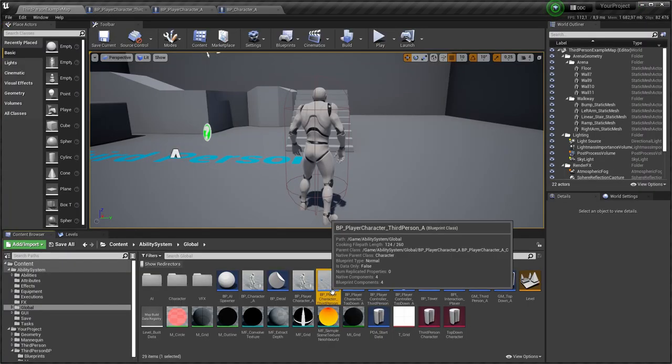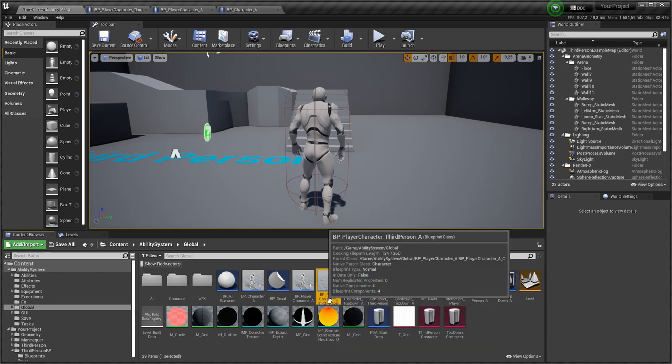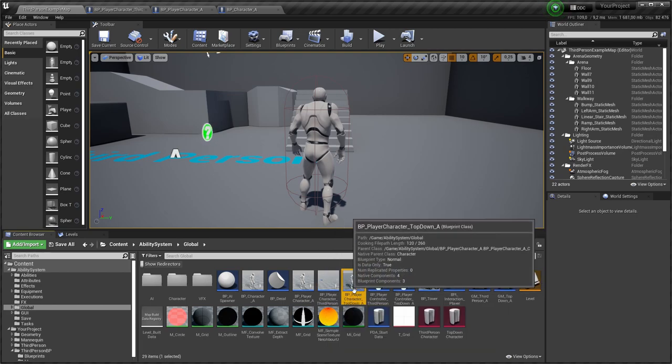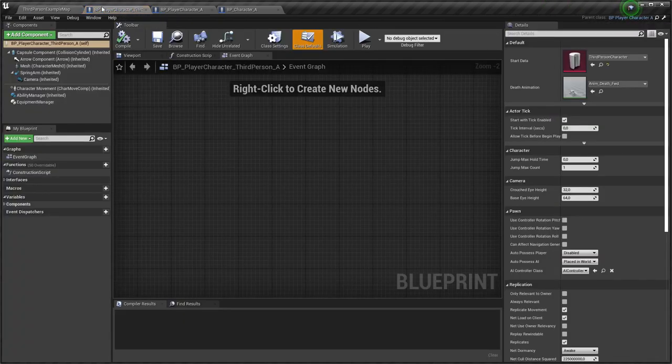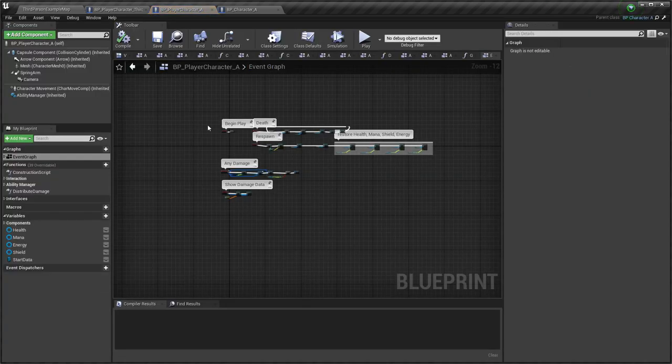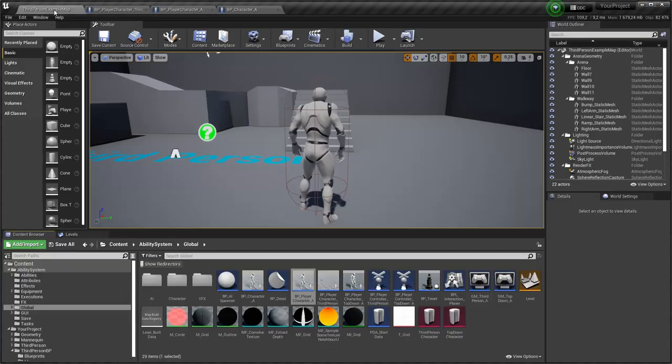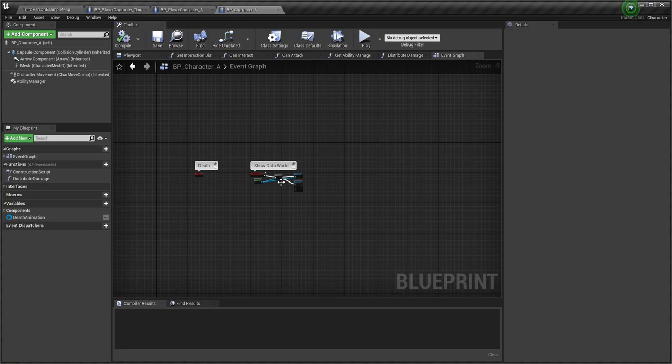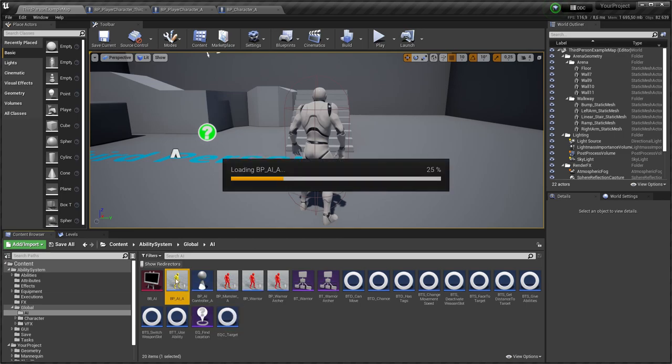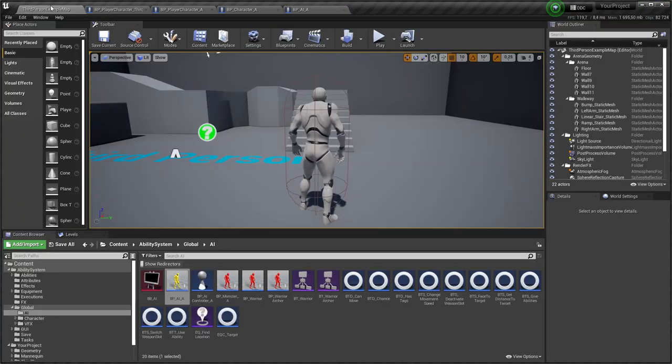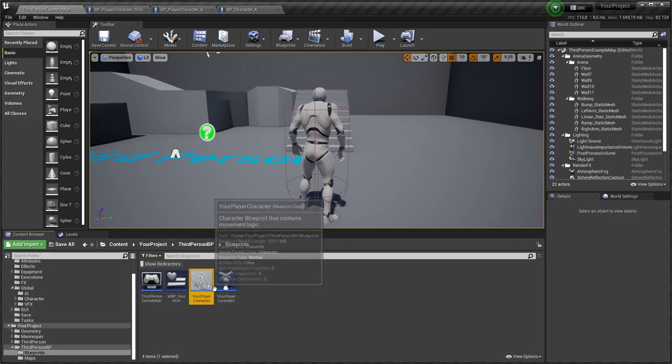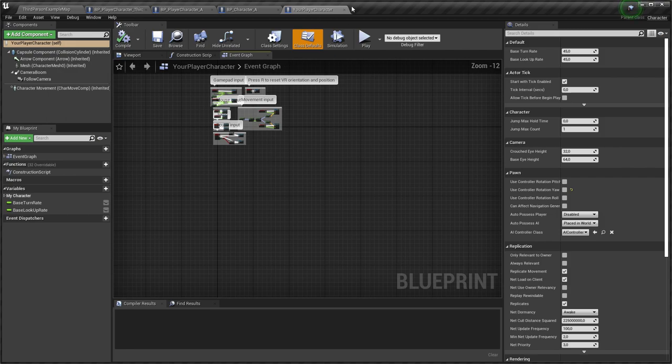Let's look at player character class. I have player character for third person mode and player character for top down mode. They are children of BP player character. All player logic is implemented in this class. This class is child of BP character. BPAI class is also child of BP character. Most likely you want to use your own player character class, so I will show you what logic you need to copy.